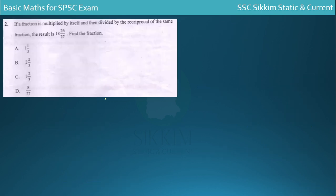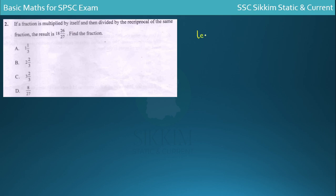Next question. If a fraction is multiplied by itself and then divided by the reciprocal of the same fraction, the result is 18 and 26/27. What is the fraction? Let the fraction be x/y.